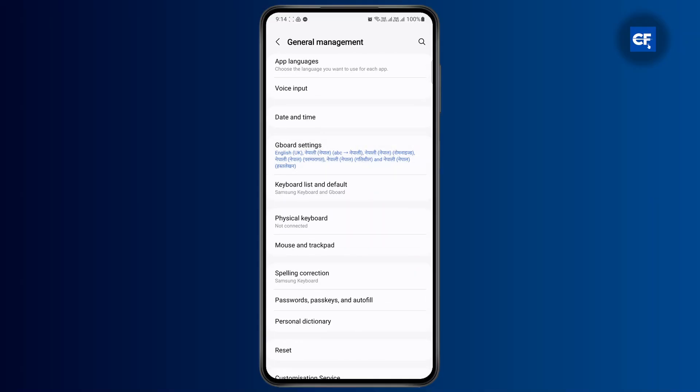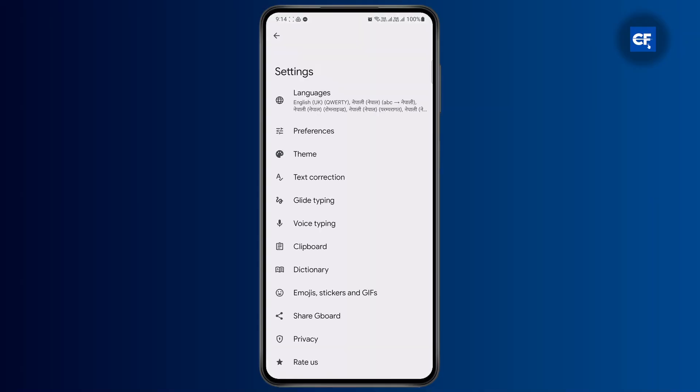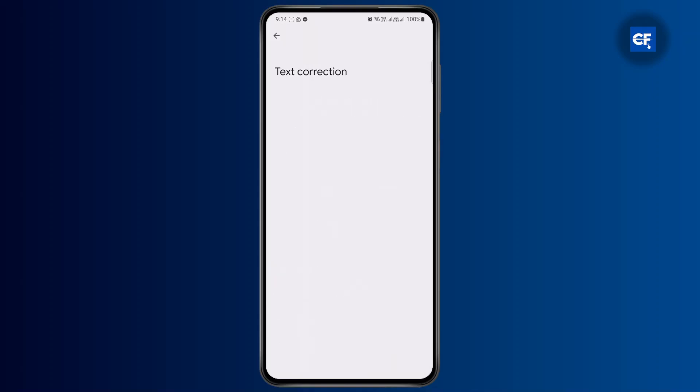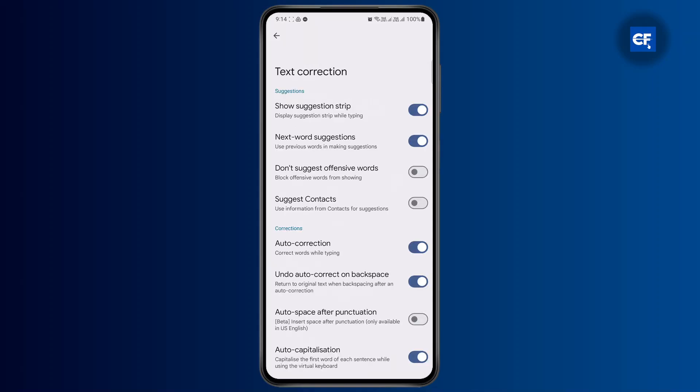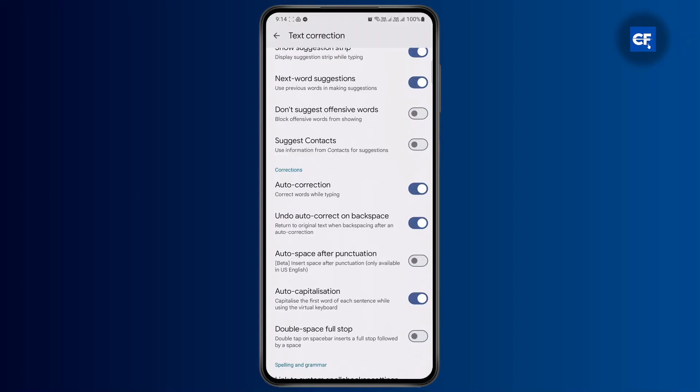Tap on it. Now from here, click on text corrections. Then if your autocorrection is turned on, just tap on this and your autocorrect will be turned off.